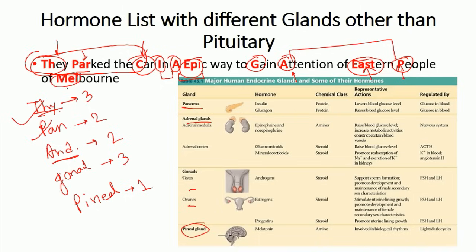The last hormone is melatonin, represented by 'M', secreted by the pineal gland. So by knowing the single sentence — 'They parked the car in an epic way to gain attention of eastern people of Melbourne' — you can easily recall all the hormones secreted by the thyroid, pancreas, adrenal gland, gonads, and pineal gland.